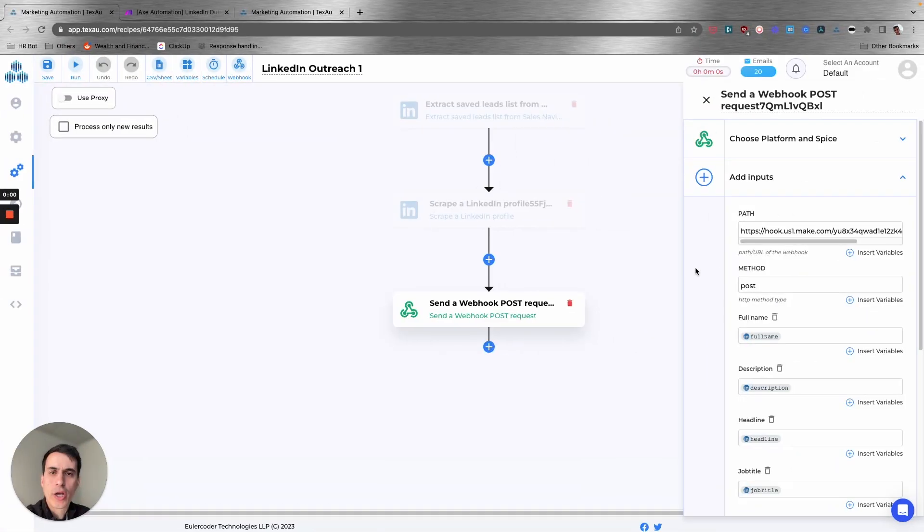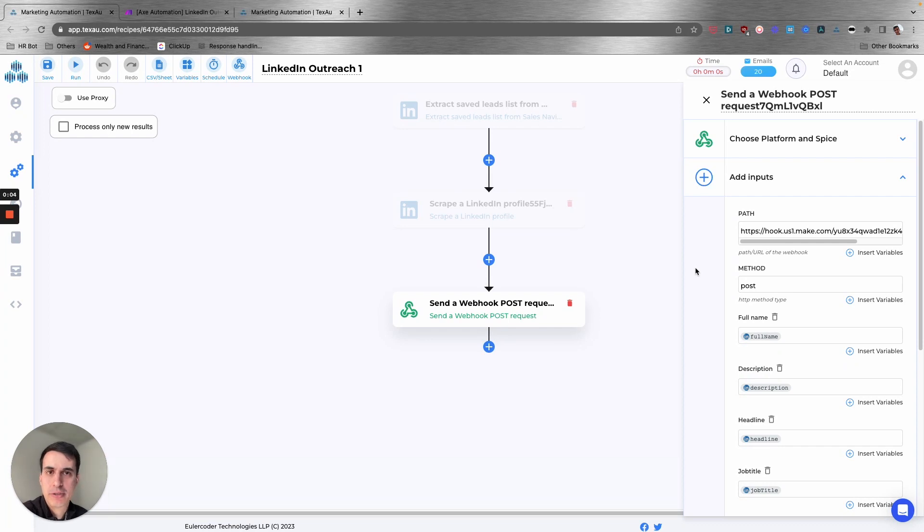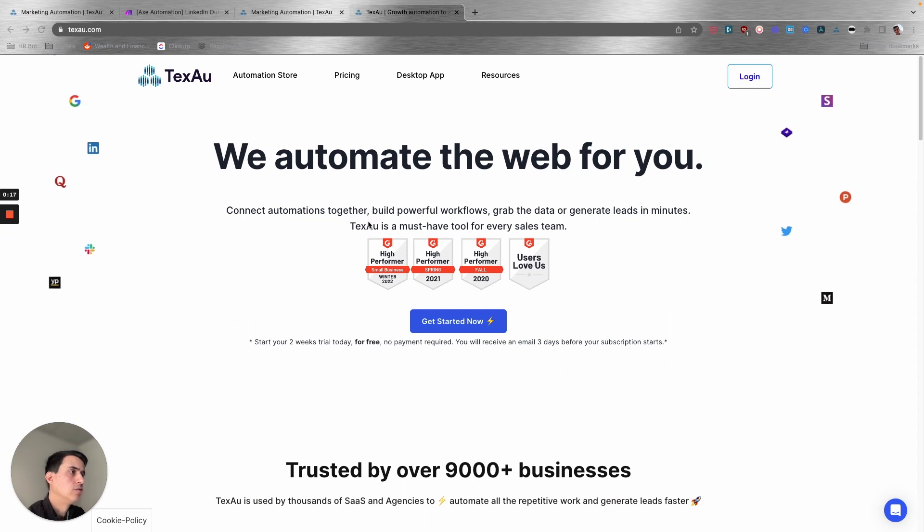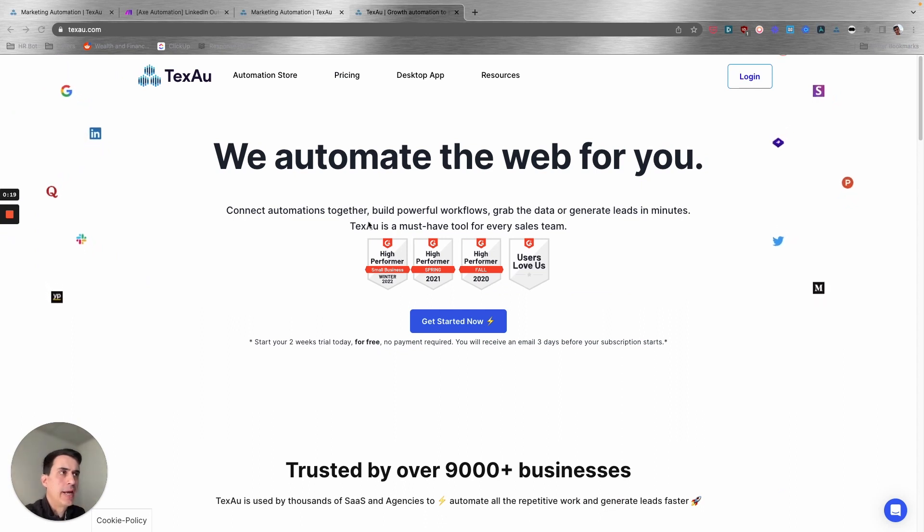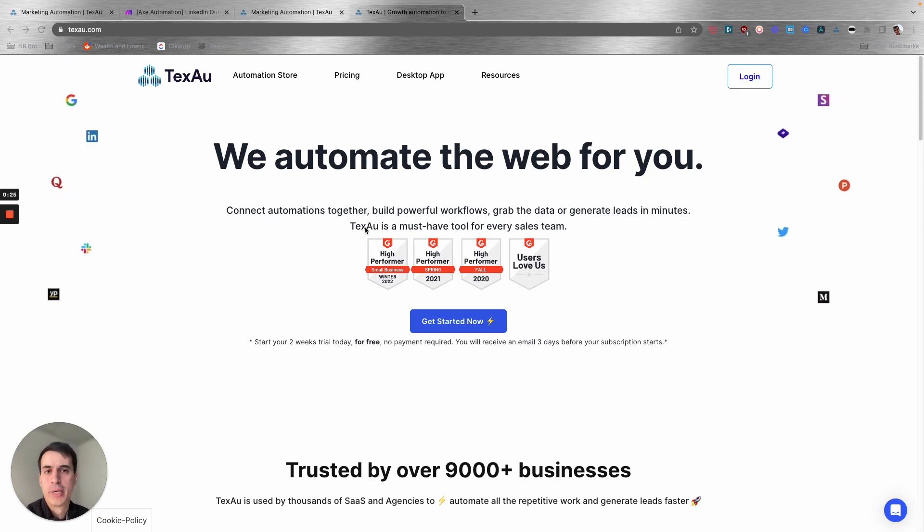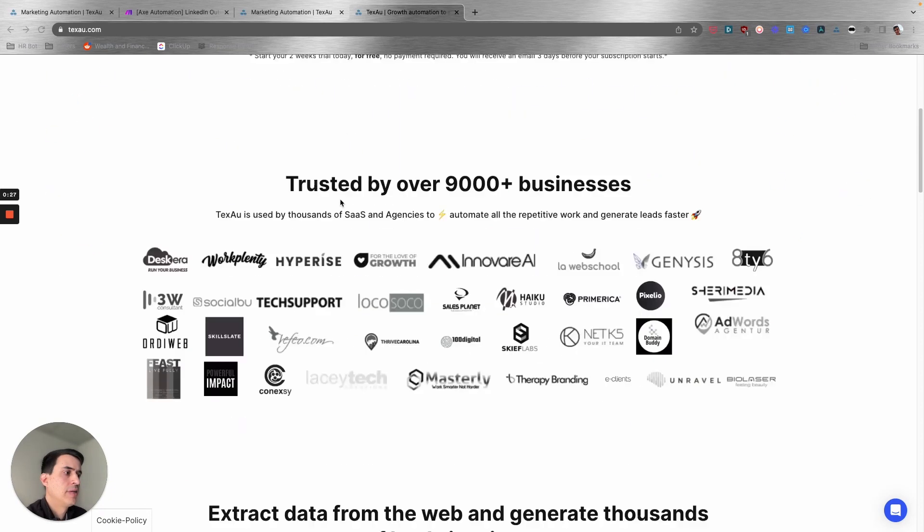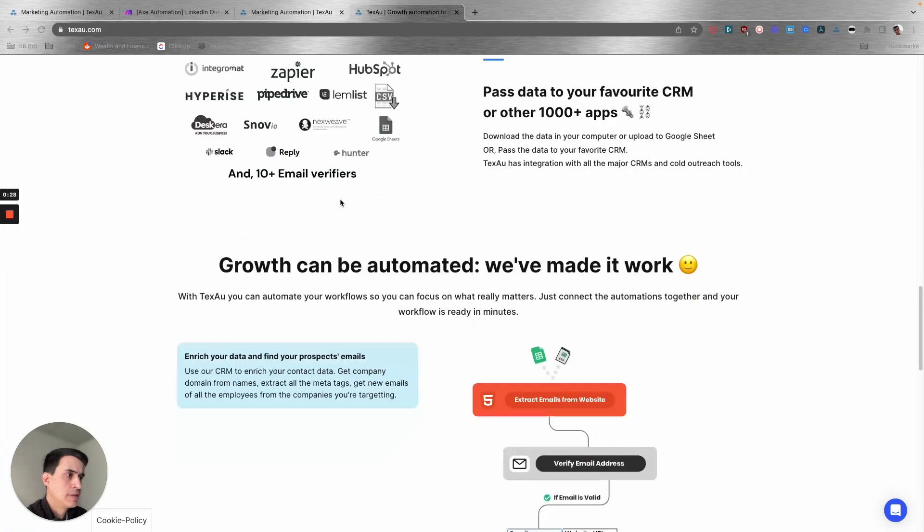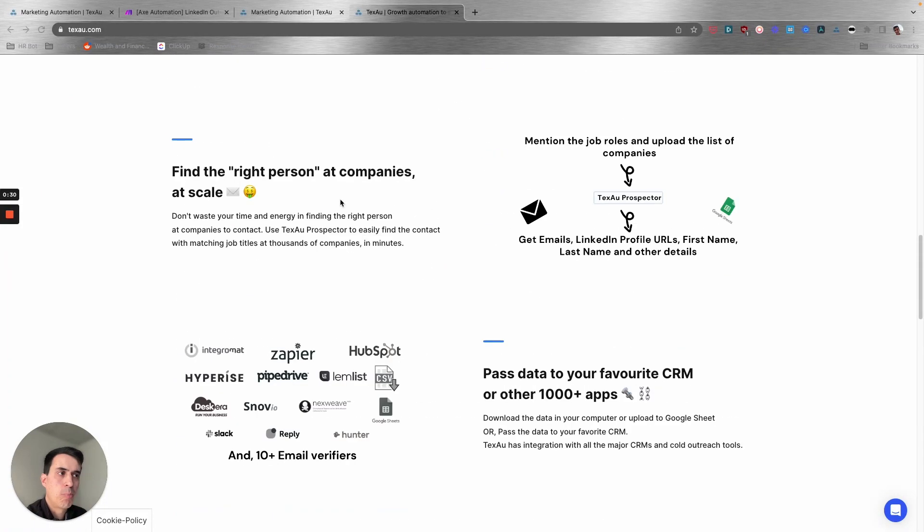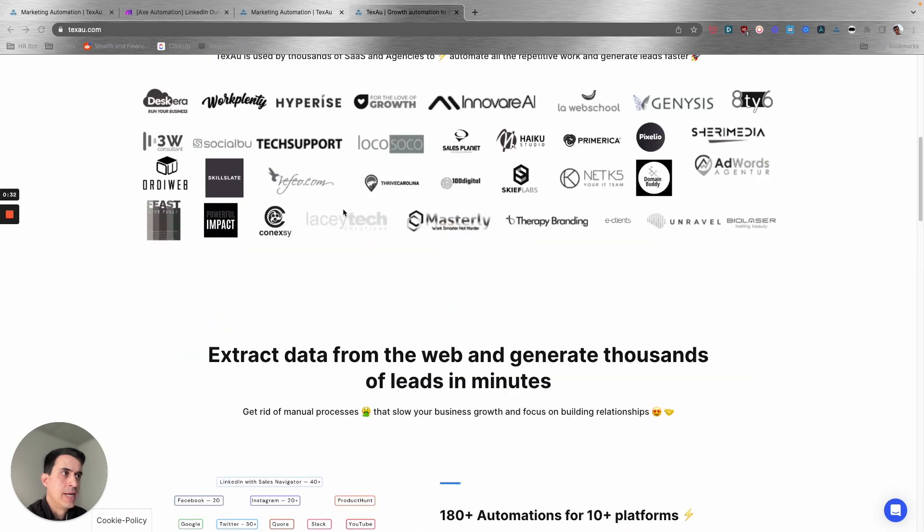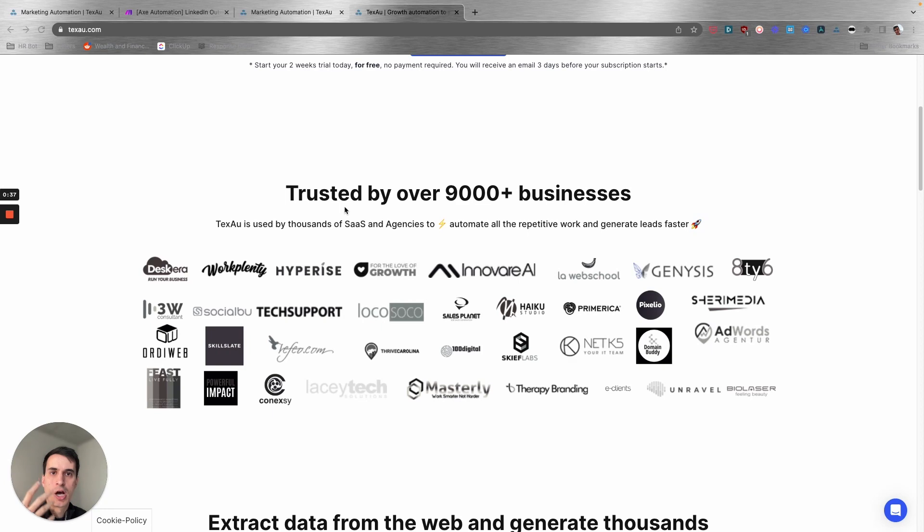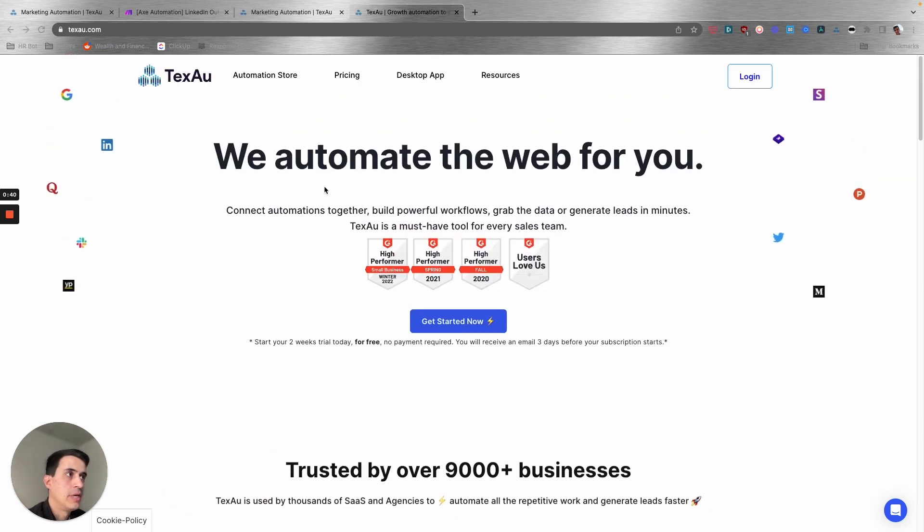So let's get started. The automation is divided into three main parts. For this automation, I use two different tools. The first one is Texau. Texau is a tool that I use for certain processes and tasks, especially regarding scraping social media. They have these built-in integrations and endpoints with many different social media channels like LinkedIn, Instagram, TikTok, Twitter, and many others.